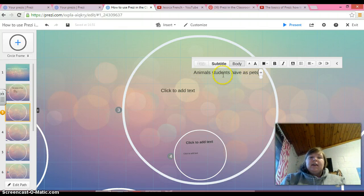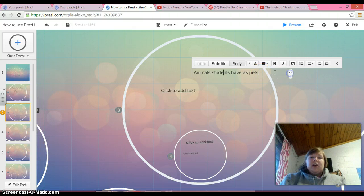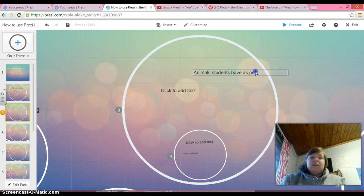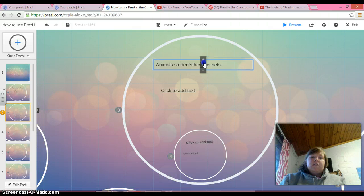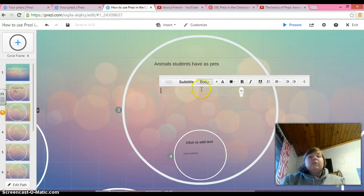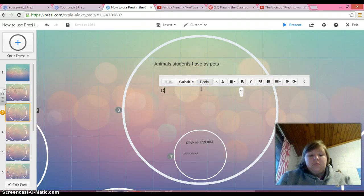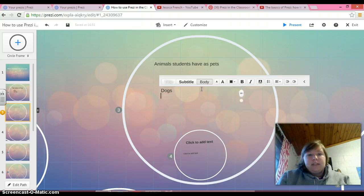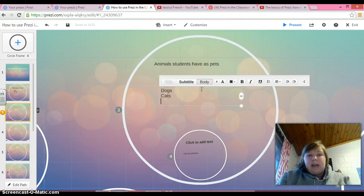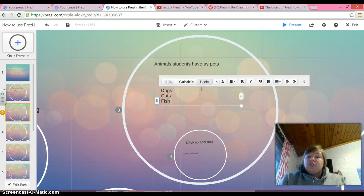All right, and we're going to move it over a little bit, stretch it out, and click on it, and move it over so that it's in the center. And so we'll say here we have dogs, cats, and fish.